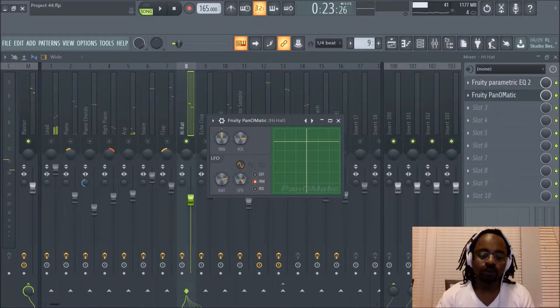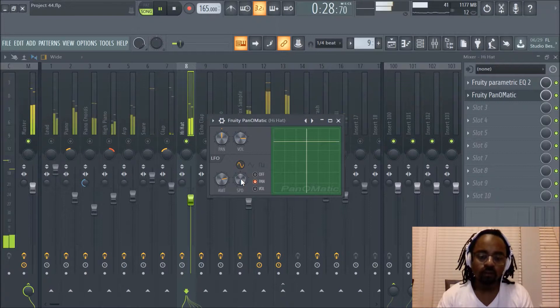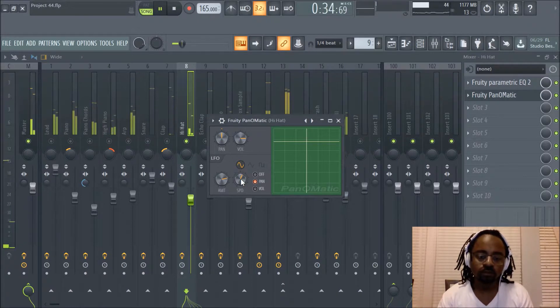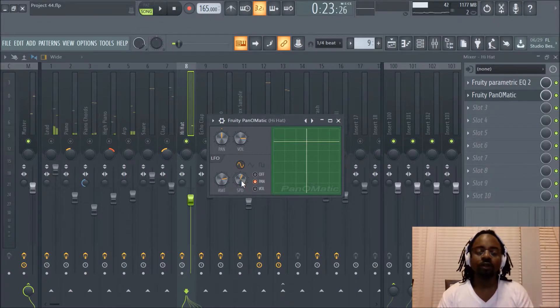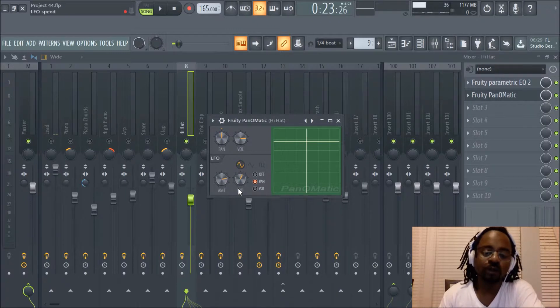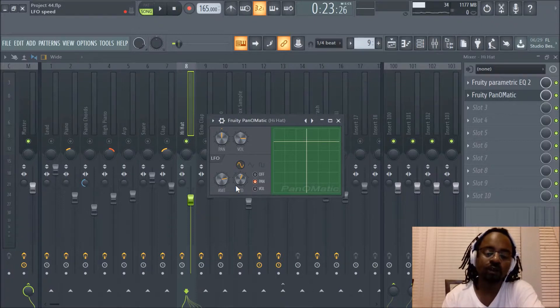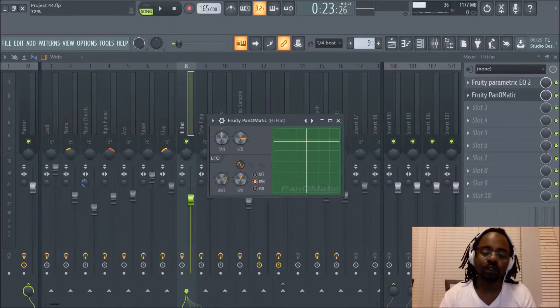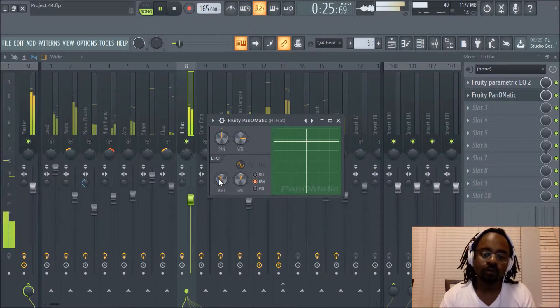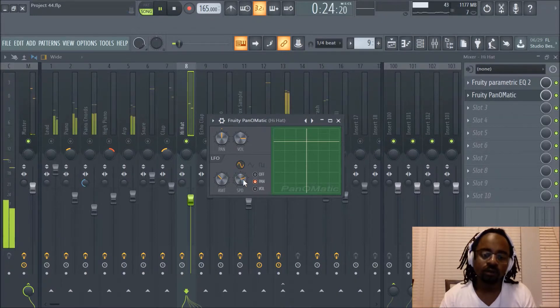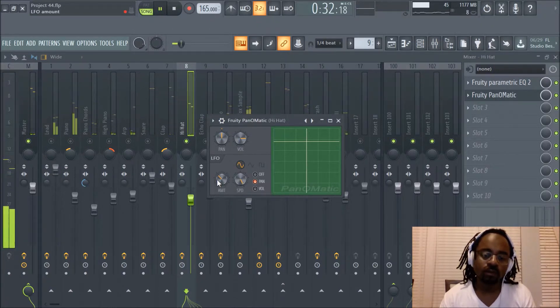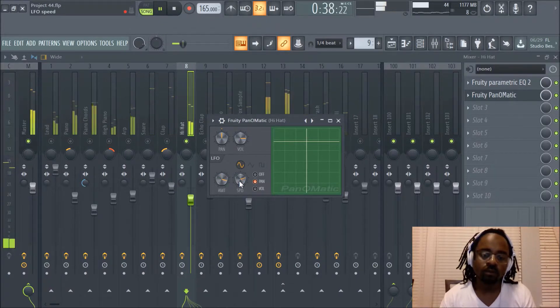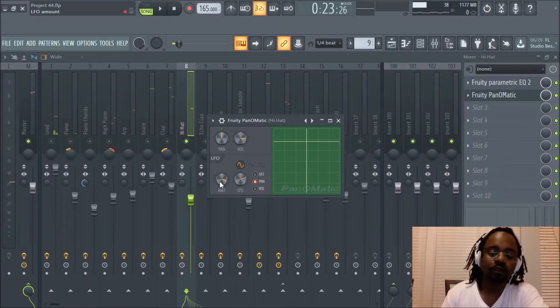I'm going to increase it some more. So you notice how creative you can get with that. You can have your hi-hats going left to right over time, based on the speed setting and also the amount. Because if you want it just a little bit, you can lower the amount, increase the speed. Now you can see the type of creative results you get with that.